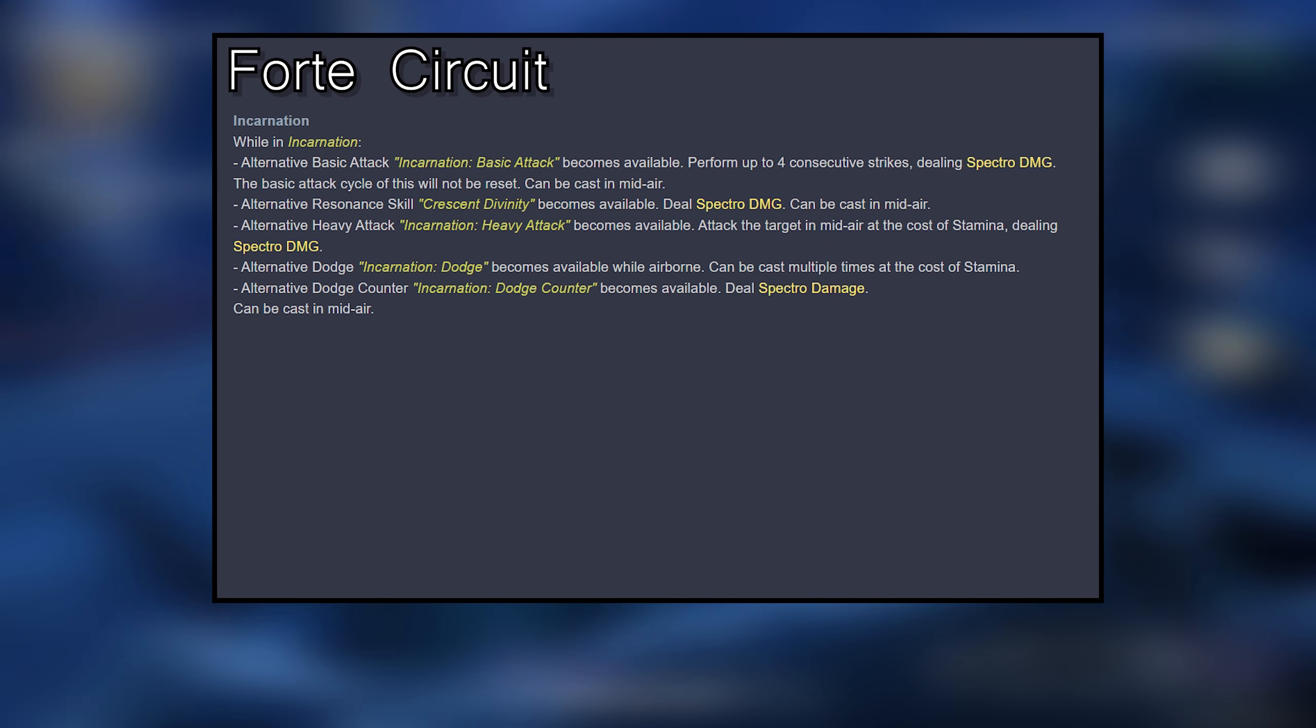After stage 4 of her basic attack mode, incarnation gets terminated and Jinxie gains Ordination Glow. Ordination Glow replaces her basic attack into an incarnation heavy attack when airborne, attacking the target in midair at the cost of stamina, dealing Spectro damage.